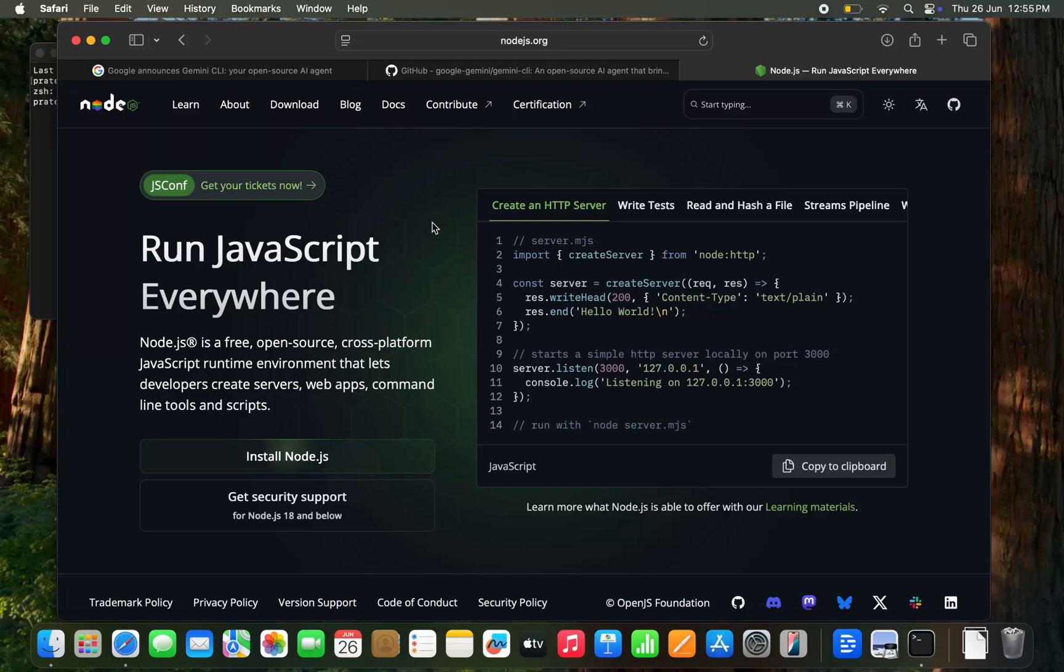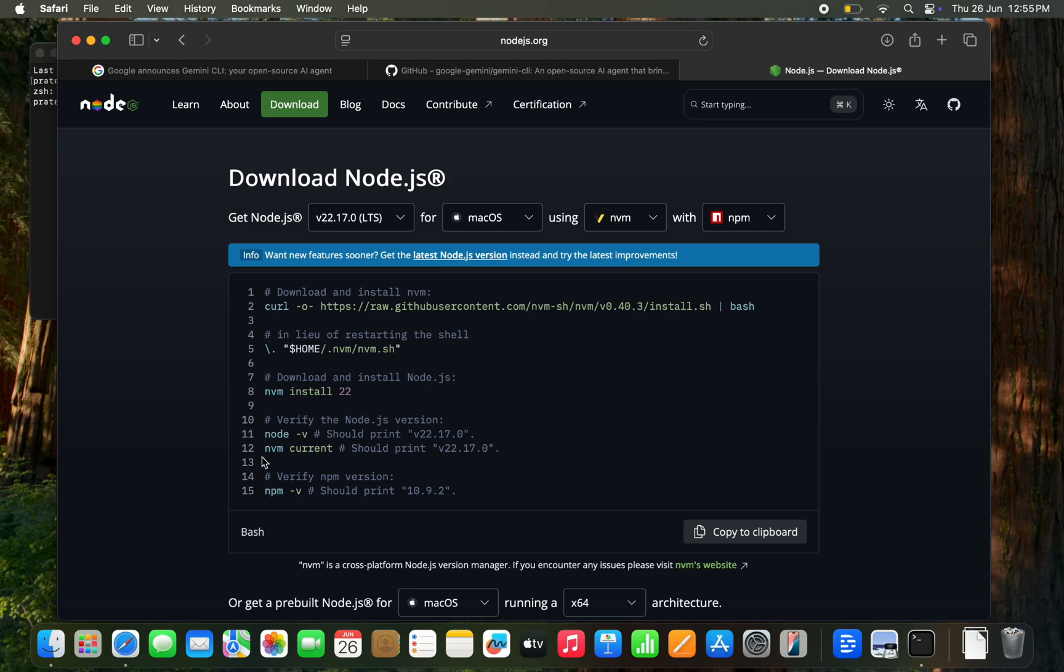To run Gemini, we need Node.js, so let's start with installing Node.js.